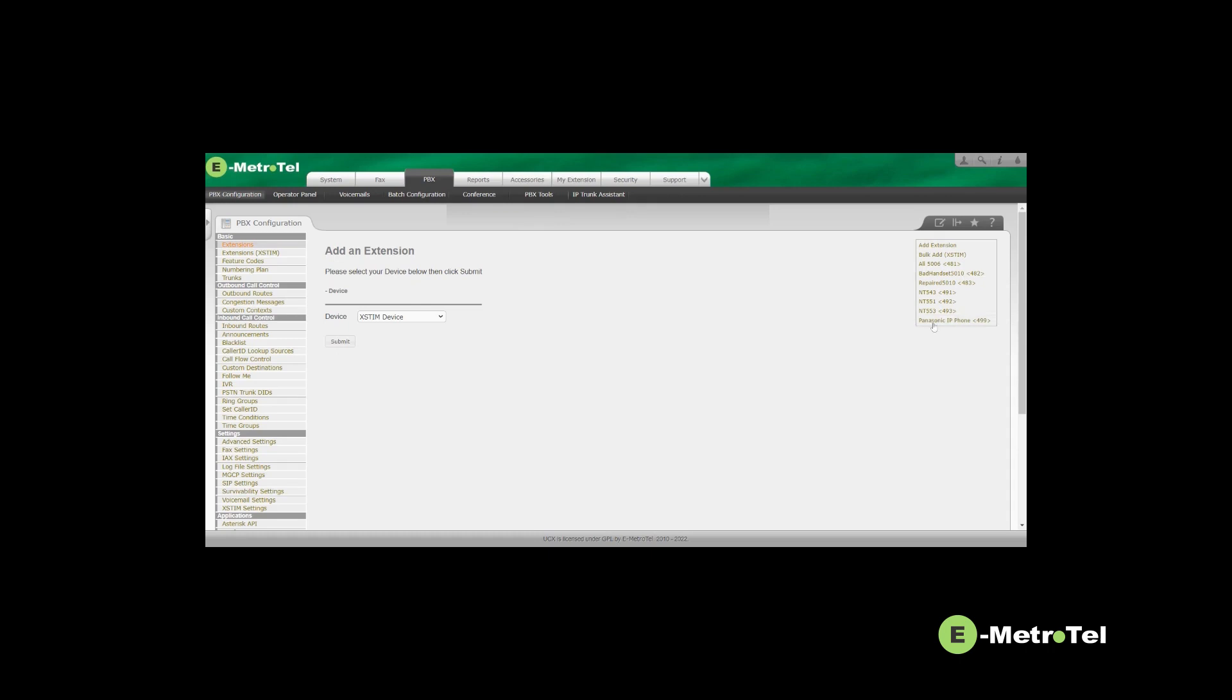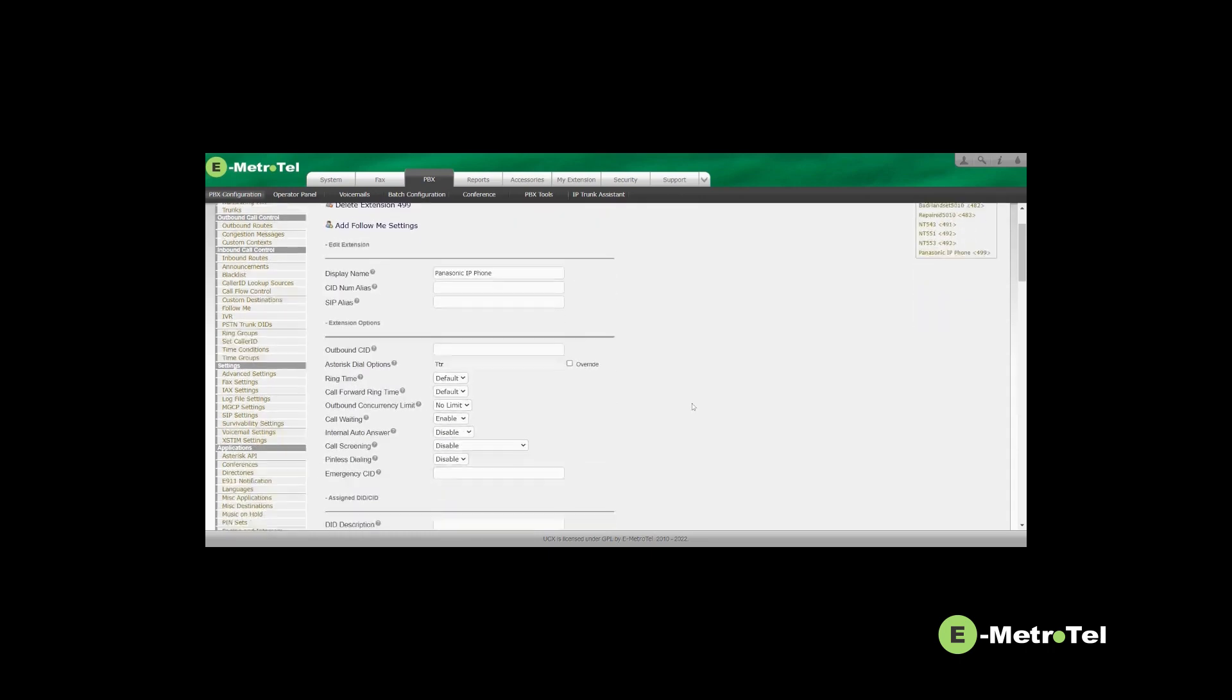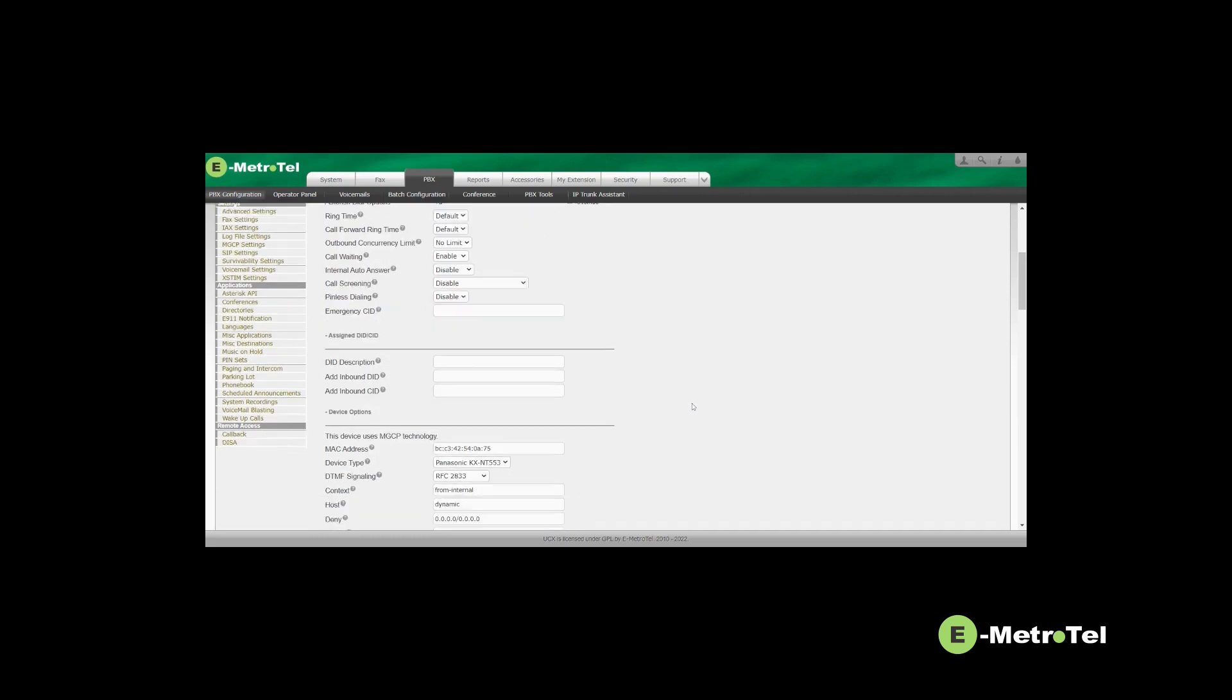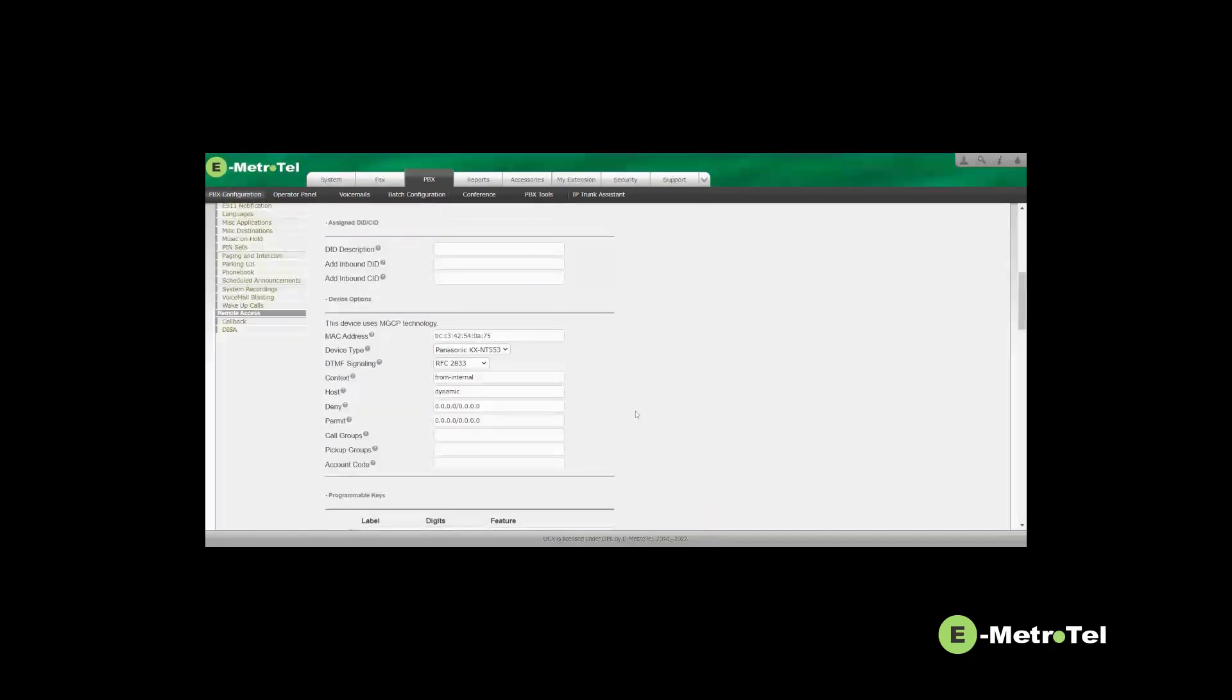Once the extension is added, select the extension again. Under device options, you will now see other configuration parameters available like call groups and pickup groups.